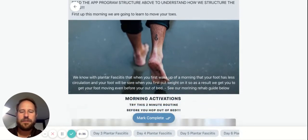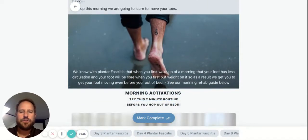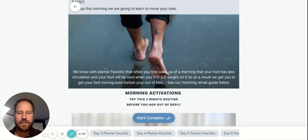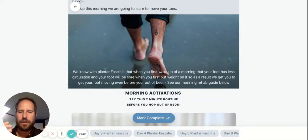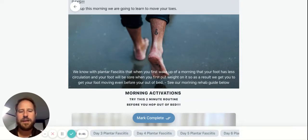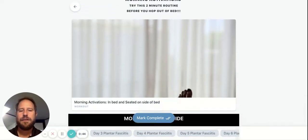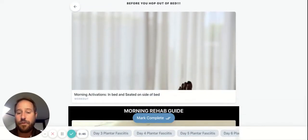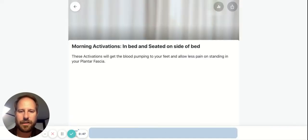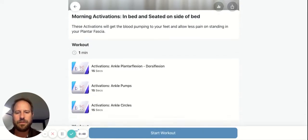If you look at the way that we structure the day, we know when plantar fasciitis is going to be sore. It's going to be sore first thing in the morning when you get out of bed, so we've got an activation program for you before you even hop out of bed. You just click on it and it tells you what to do.